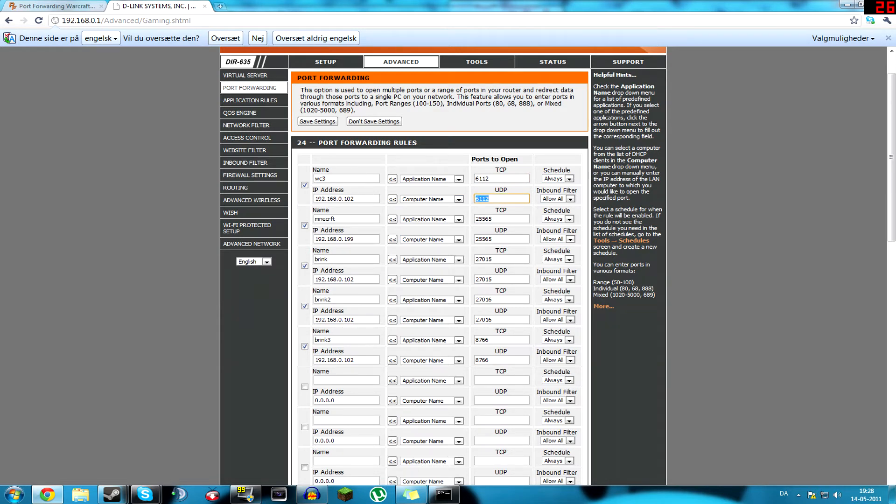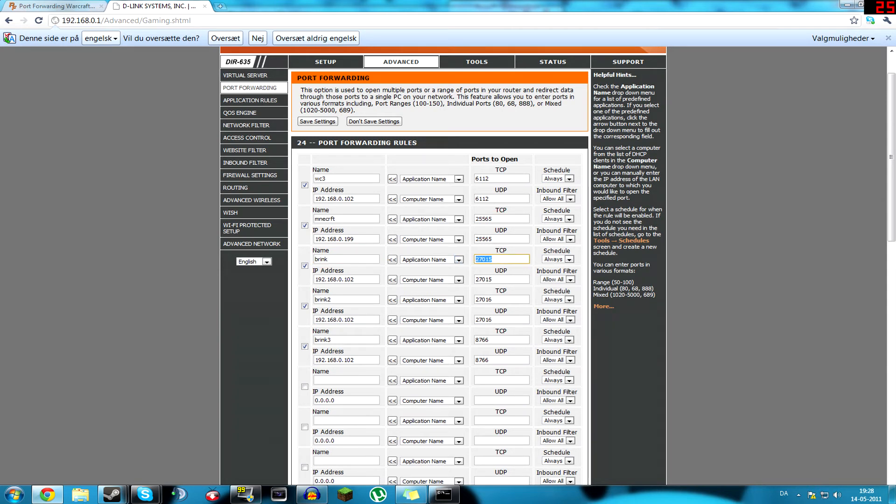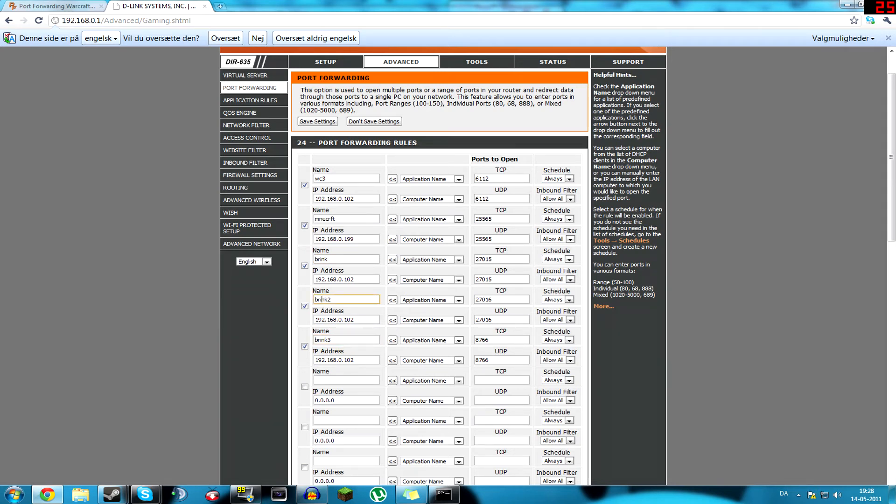The top one I did for Warcraft 3, this one is for a Minecraft server, and down here I got Brink. So, you have to open three ports to be able to play, as I was told, so I did three different port forwards, with the same IP, still this one here, as I found in the ipconfig.